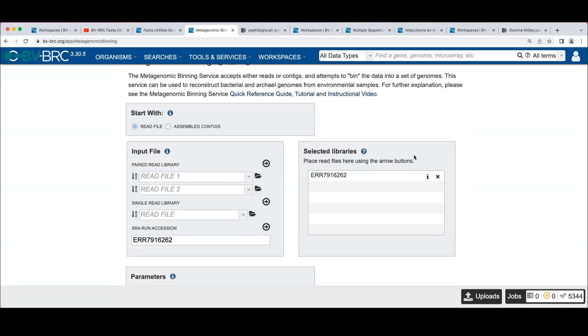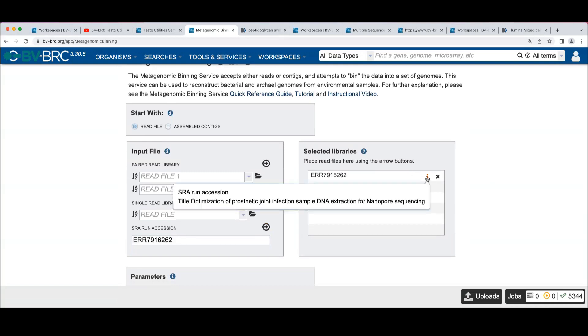By the way, there's this little eye icon here that if you hover over this, it will show you the SRA metadata read title for this read set that you can use to double check that this read is what you think you're putting in.